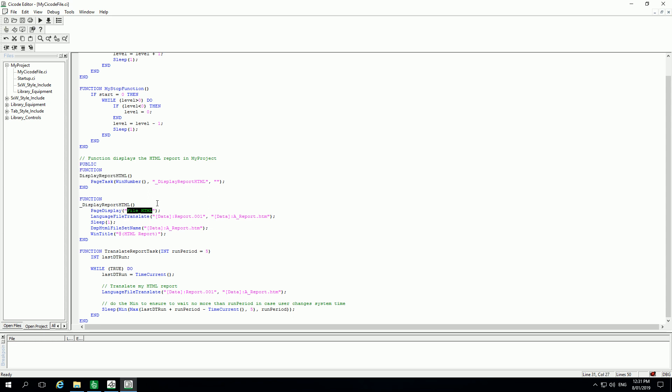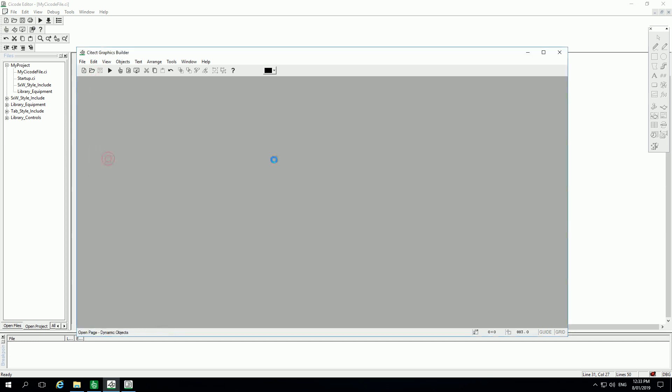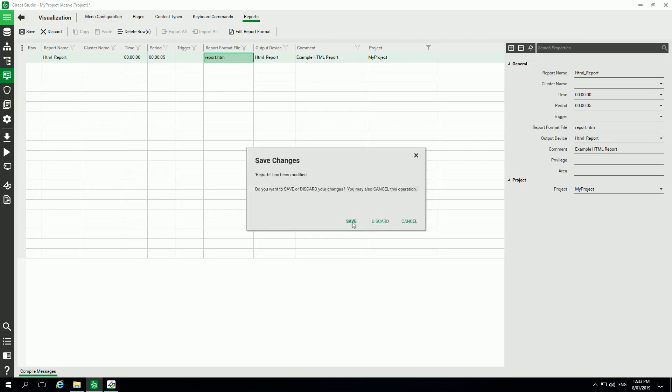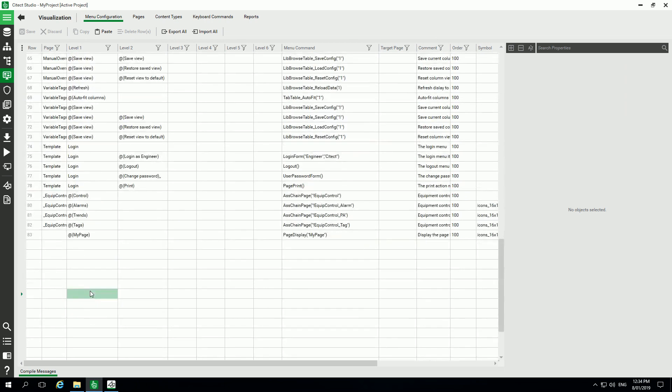I can open directly the example project and save as in my project, and I can add as well under menu configuration a new button on my menu.